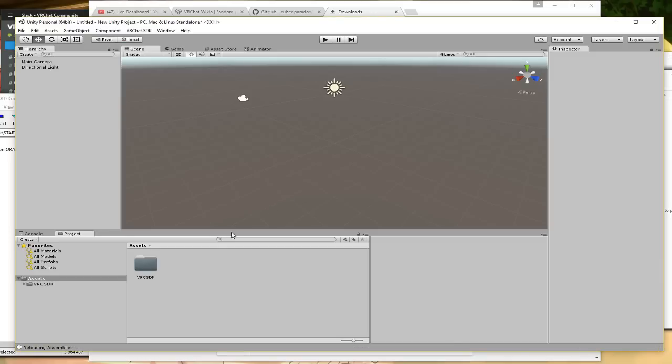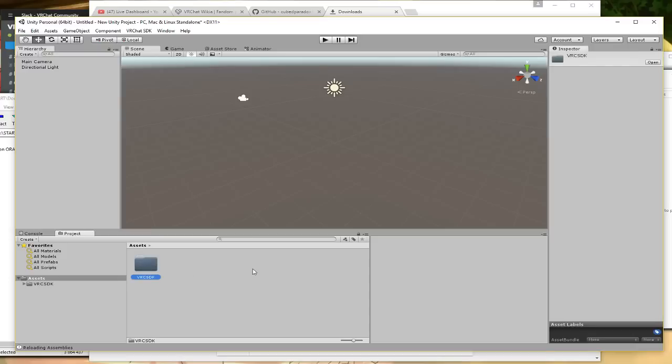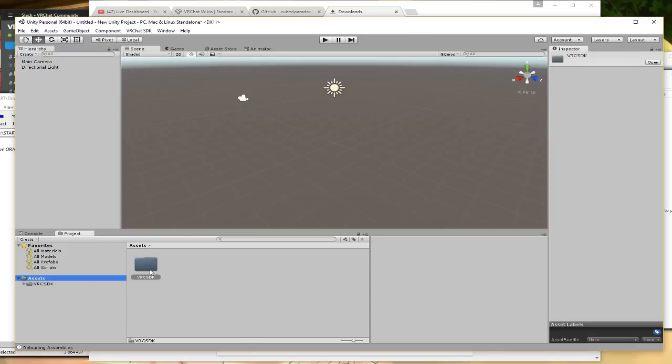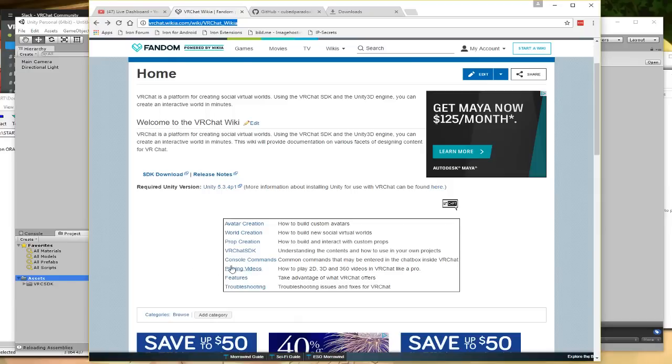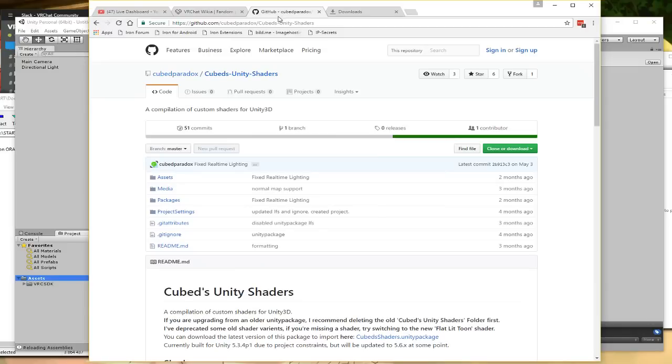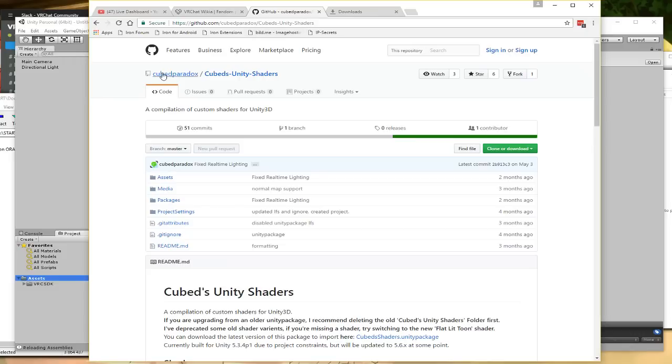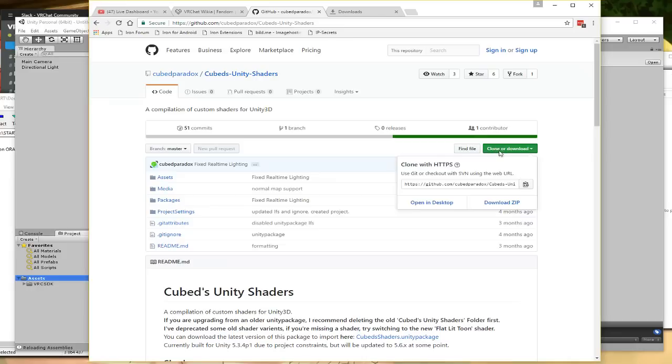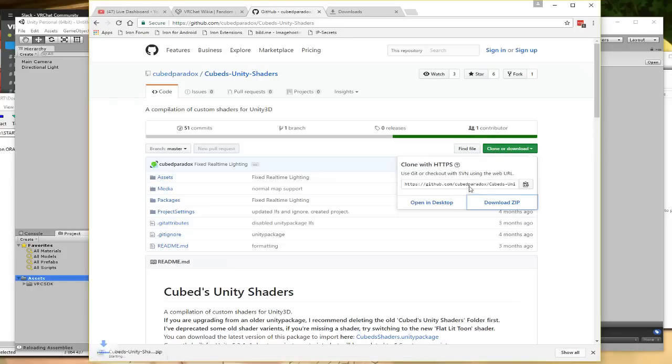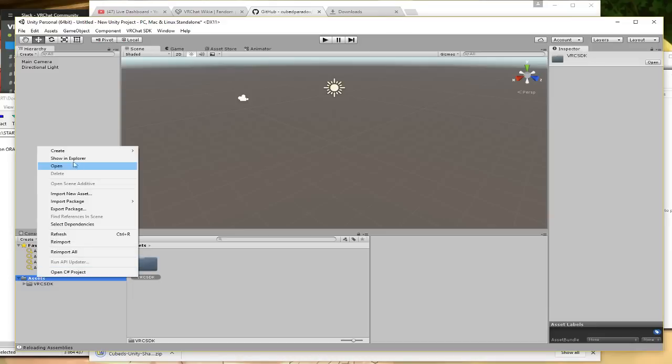All right, so now we're here and I have the VRC SDK here. I don't need to go into this because there's no need. You can also go into the wikia and figure out what the SDK actually does if you want. I also am going to grab a shader so I can actually get decent results out of these characters so they actually look decent. Cubes Unity Shaders is made by Cube Paradox and he is a regular on VRChat and likes to create things like this for the users.